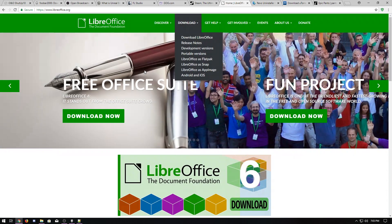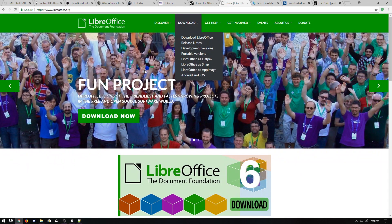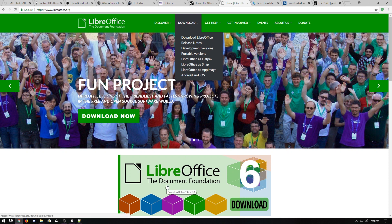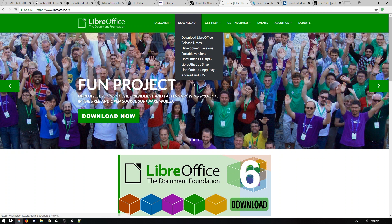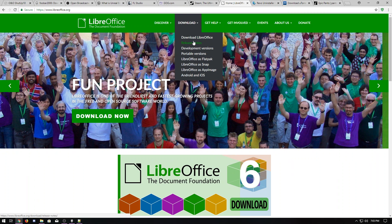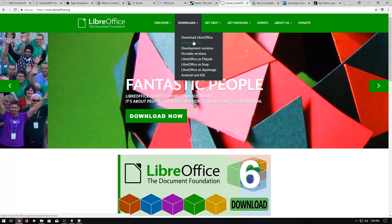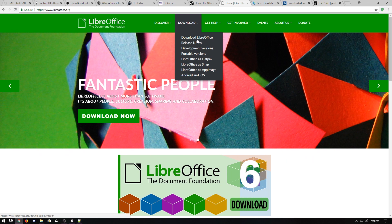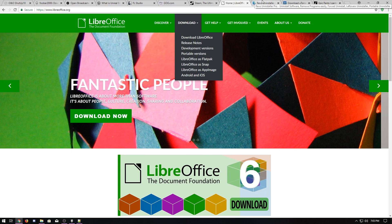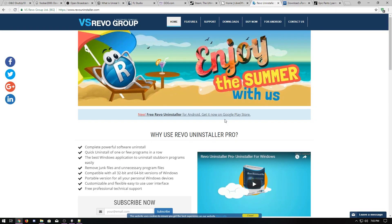If you need an Office program a lot of people recommend OpenOffice. I find that LibreOffice the newest version is a little better. So I use that if I'm not going to be using Microsoft Office. Otherwise some people use online document programs like Google Docs.